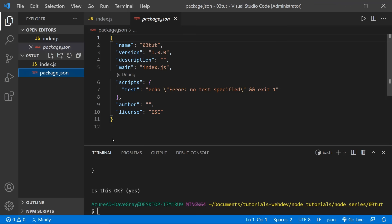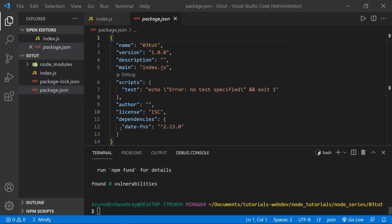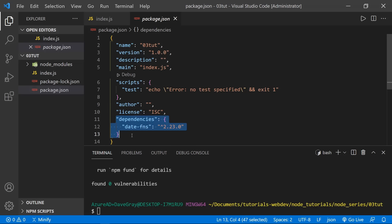Now let's add a package to our program. Type 'npm i date-fns' — which stands for date functions — and press Enter. It will install this package as a dependency. We now see dependencies listed in our package.json file — these are production dependencies. We also see a package-lock.json, which we don't want to change — that's handled by NPM. We also see a node_modules folder, which can get fairly large because any dependency we add can also pull in other dependencies.